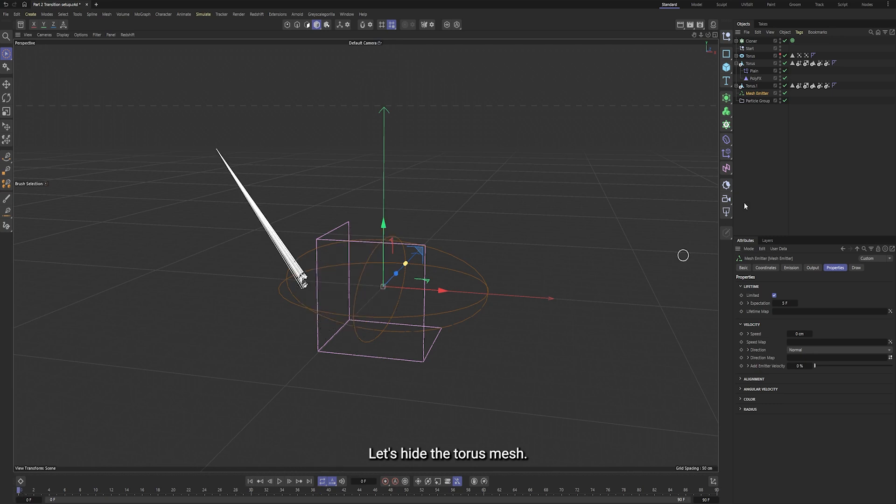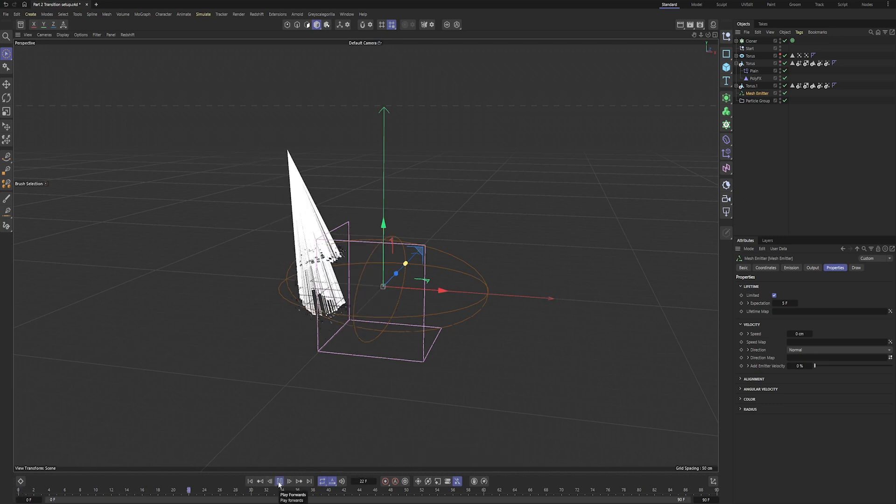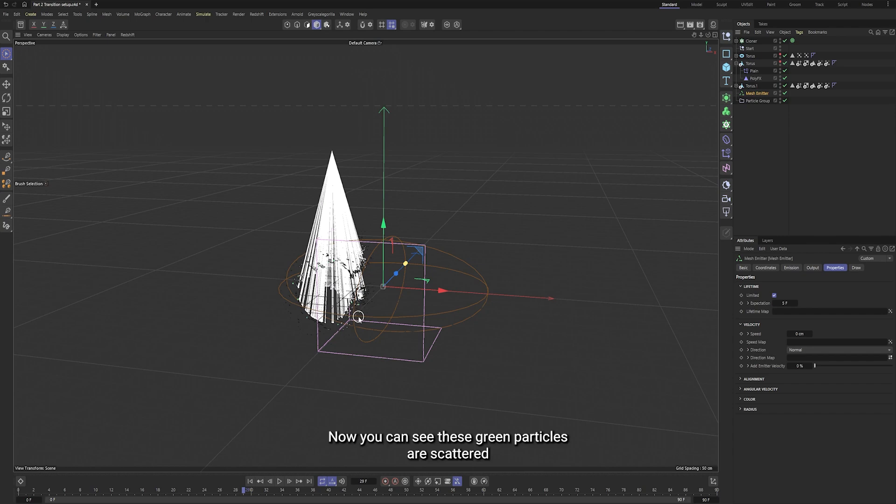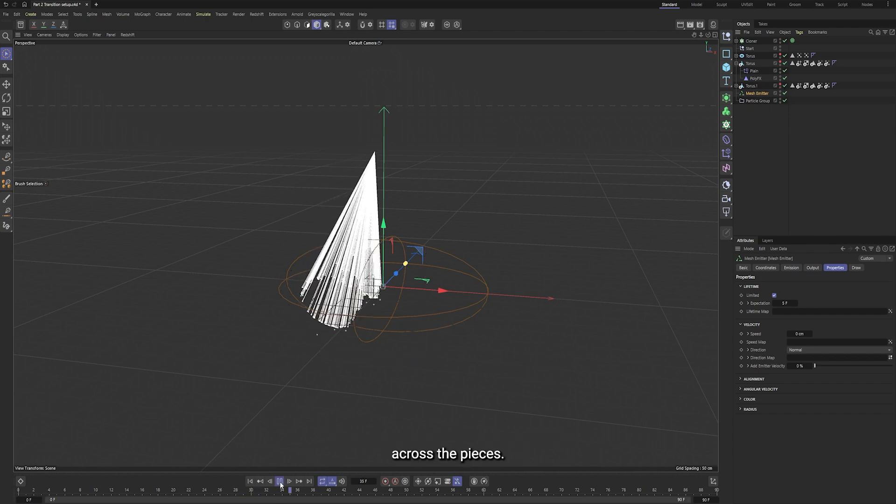Let's hide the torus mesh. Now you can see these green particles are scattered across the pieces.